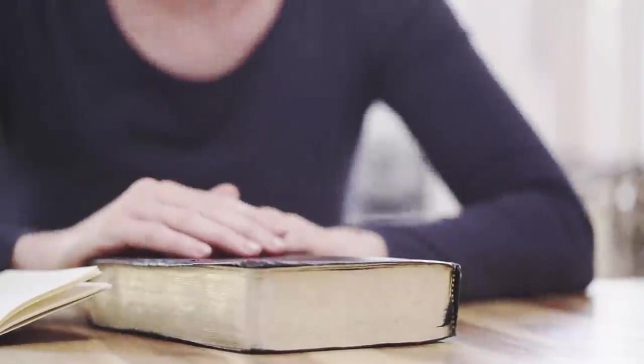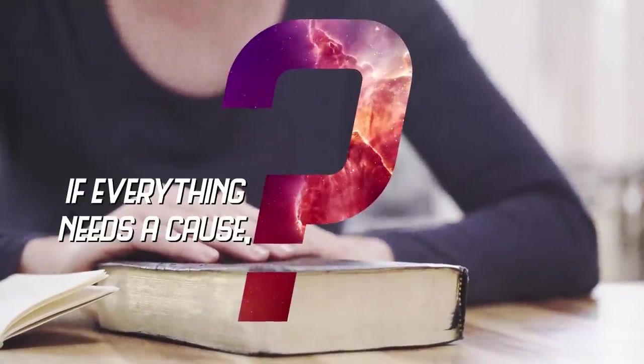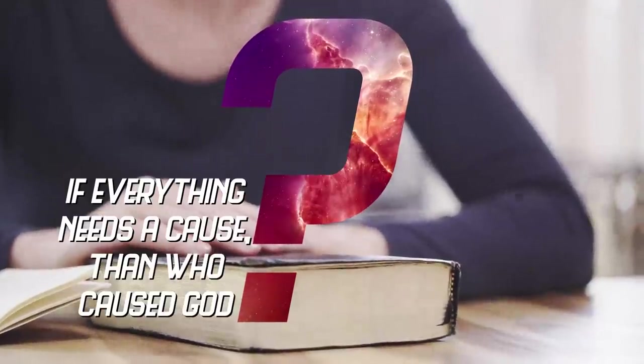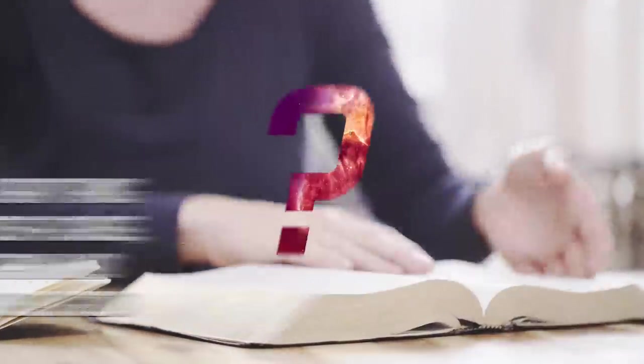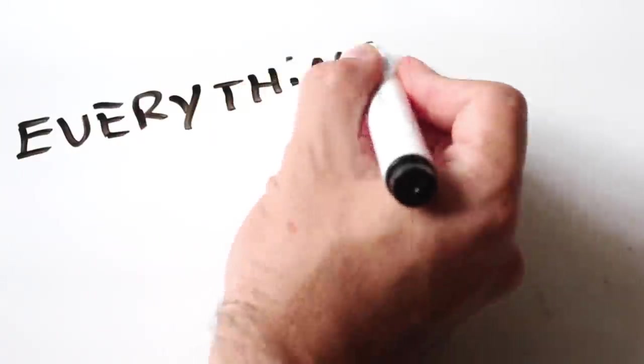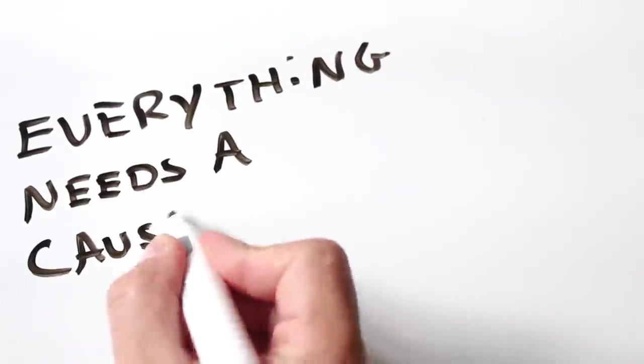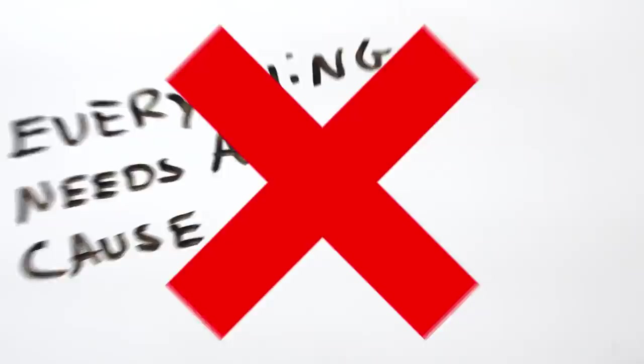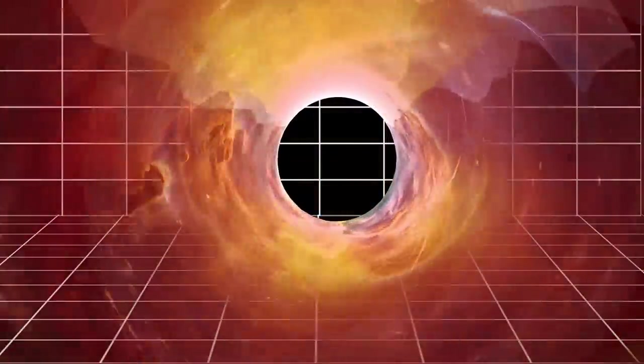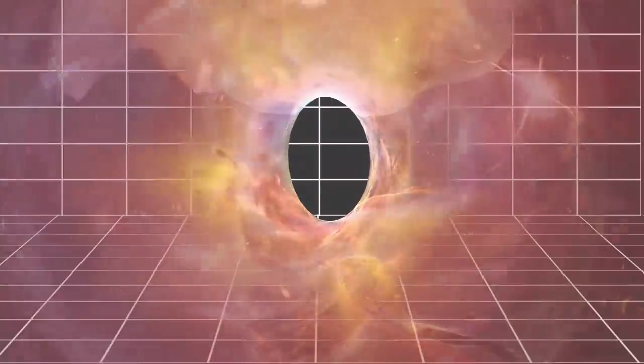You may be asking, if everything needs a cause, then who caused God? Well, this is a common question, who caused God? God needs a cause because everything has a cause, right? Wrong. We're not saying everything needs a cause. Whatever begins to exist needs a cause. God didn't begin to exist.